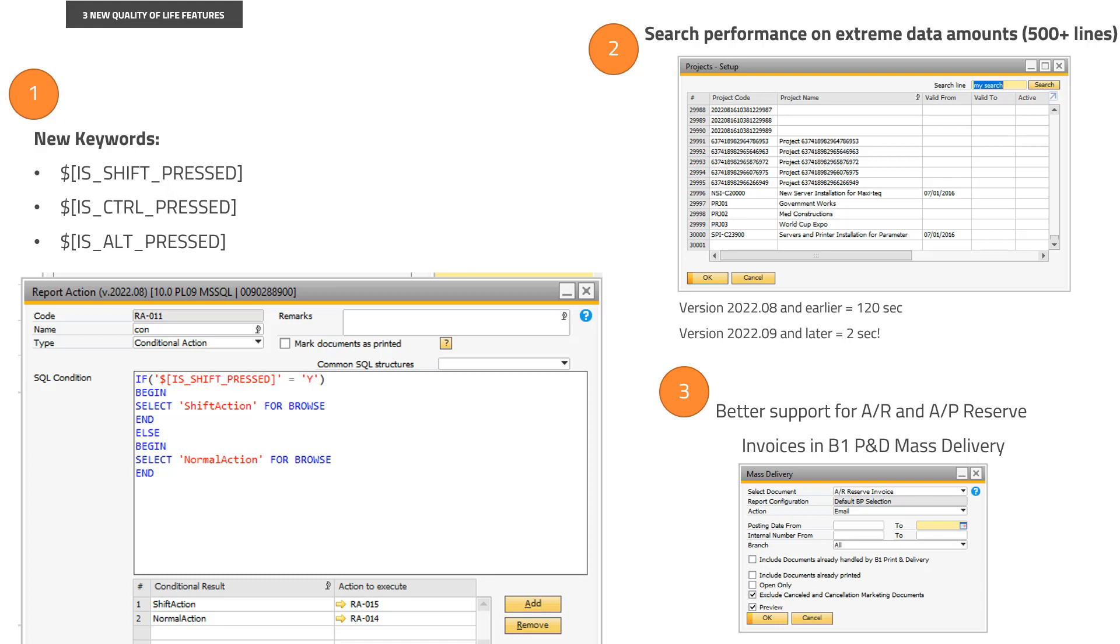So it could, for example, be that you want to have the print button up in your system on a sales order and you want to have that if the user holds down Shift, something else should happen, or Ctrl and Shift, or whatever combination you want. So you have these three keywords and then you can, for example, use conditional actions to suddenly have it send out a special email instead of the normal email or whatever comes up.